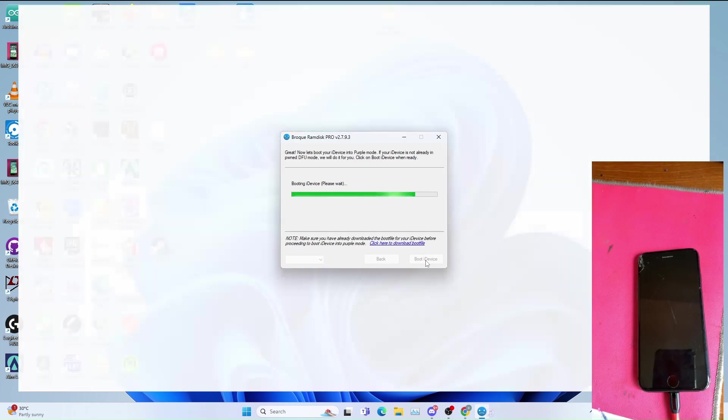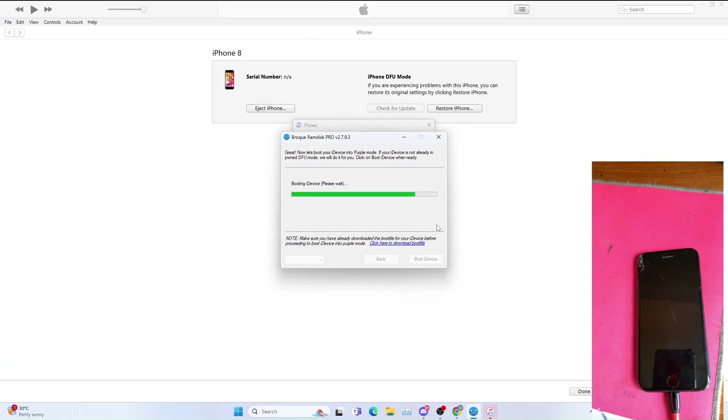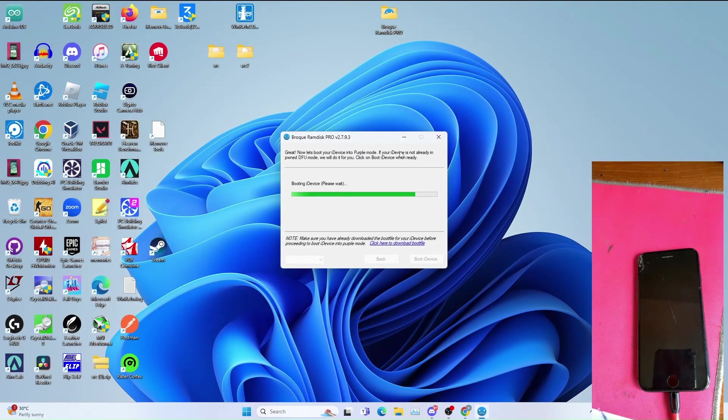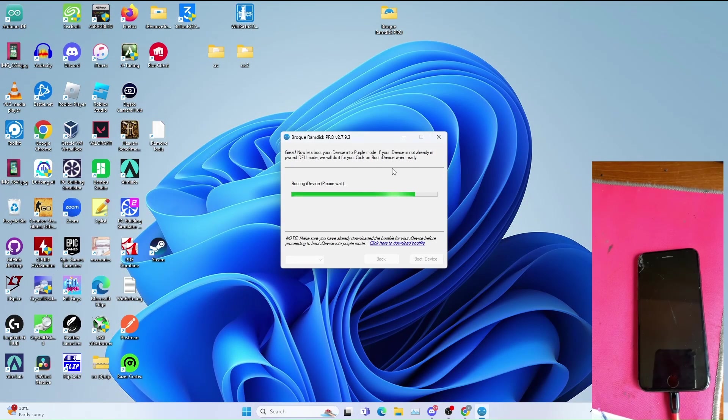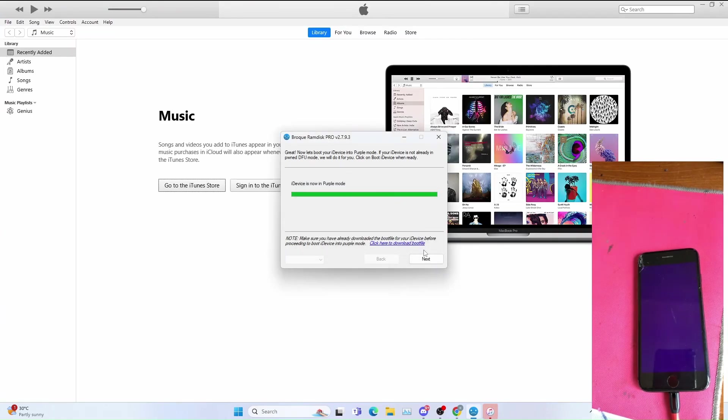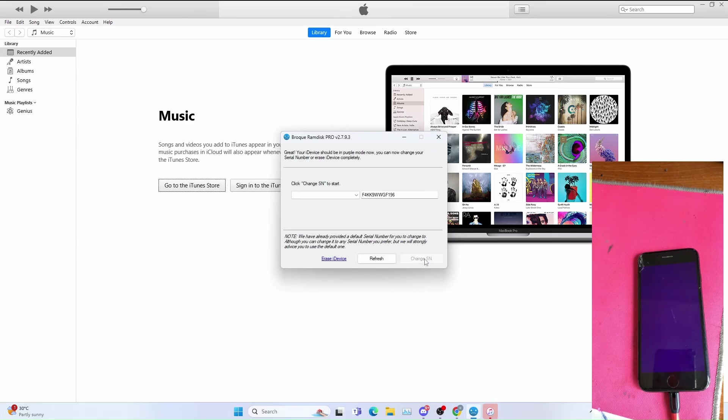If any problem to install drivers, accept the driver installation if necessary. Once you get iDevice successfully boot into purple mode, click OK, click next.